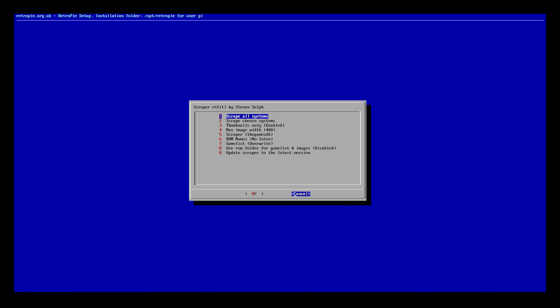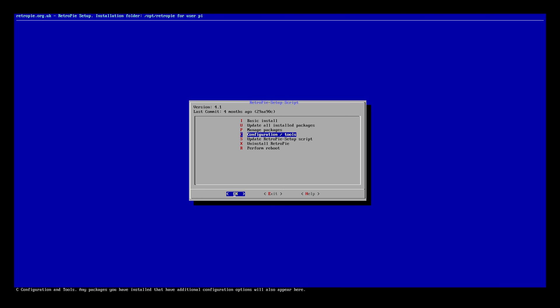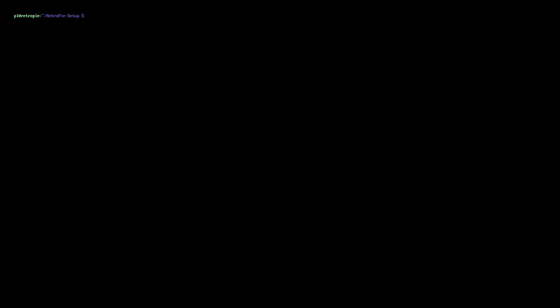So we're going to go ahead and we're going to press the right arrow key to go to cancel. We're going to hit enter to cancel. We're going to go back, enter to back. And we're going to go to exit and enter to exit. That brings us right back into this menu.